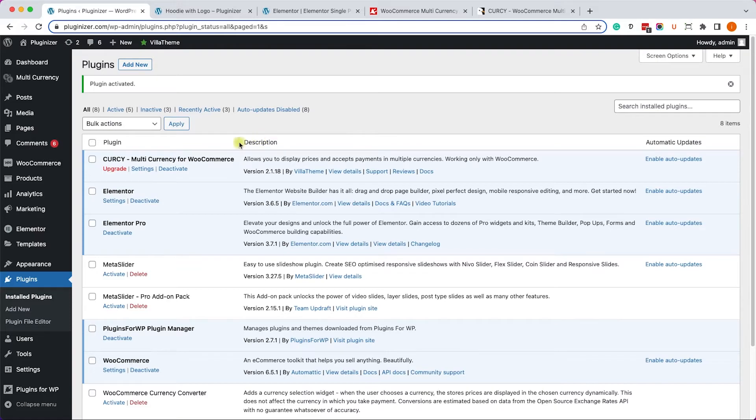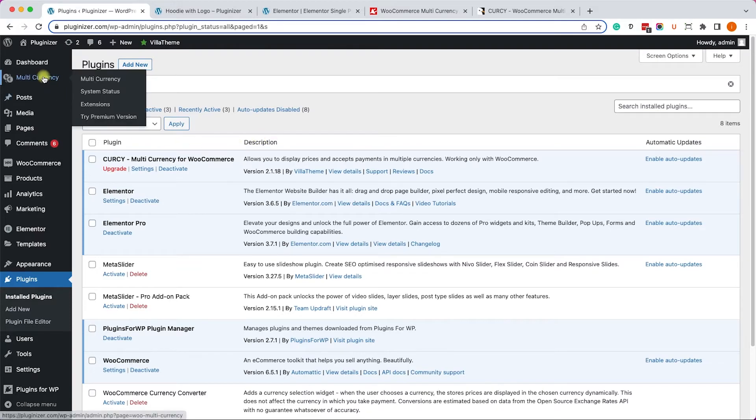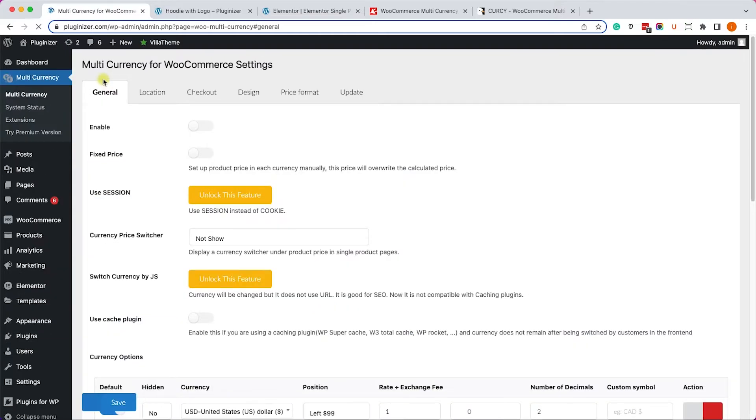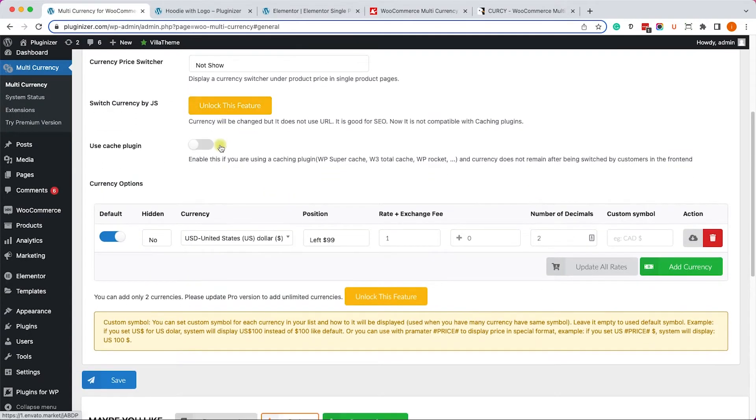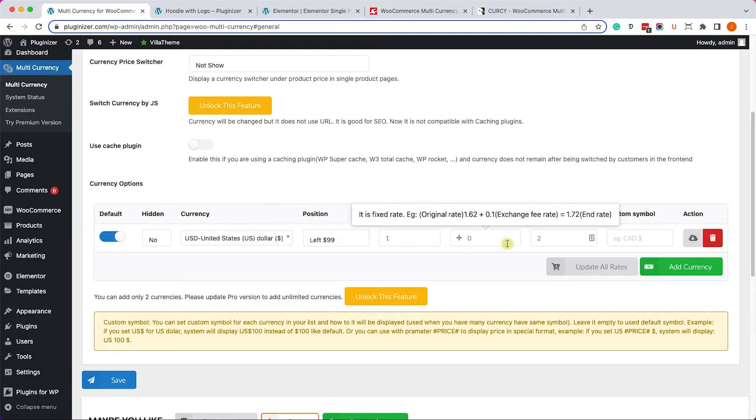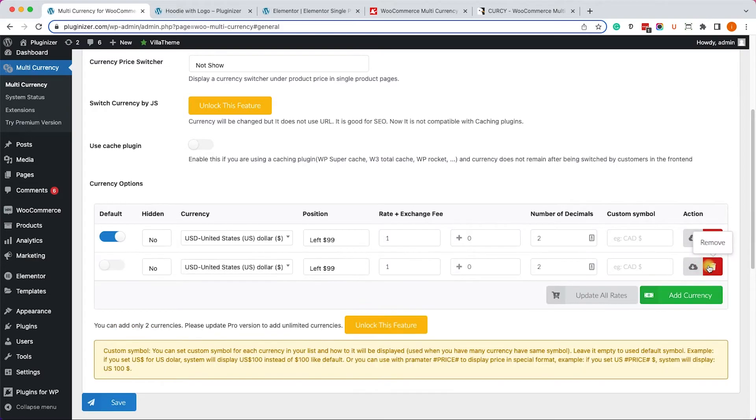Once you did, navigate into the new Multi-Currency tab and into the first tab Multi-Currency. Here under the general tab, just enable this option by toggling it to on. Then scroll down and here you will see the default currency that's set inside your WooCommerce settings page. We'll click on this green button to add another currency.